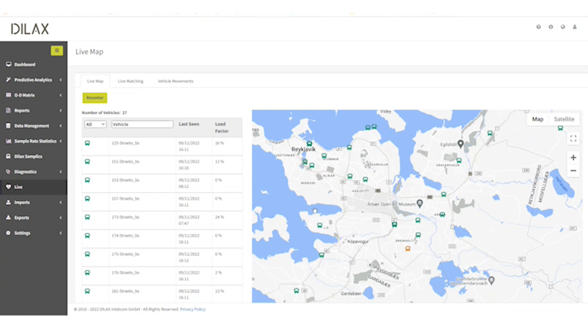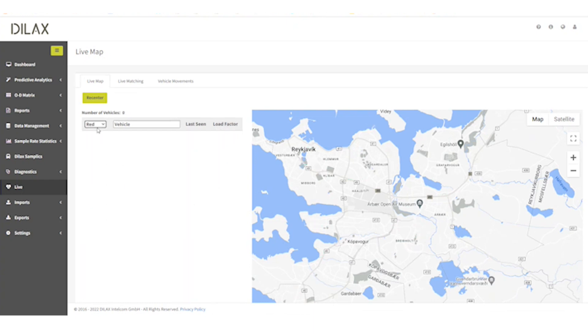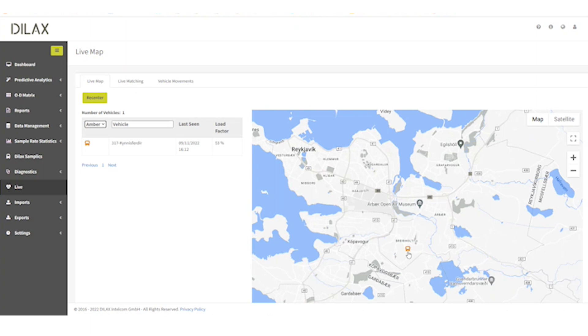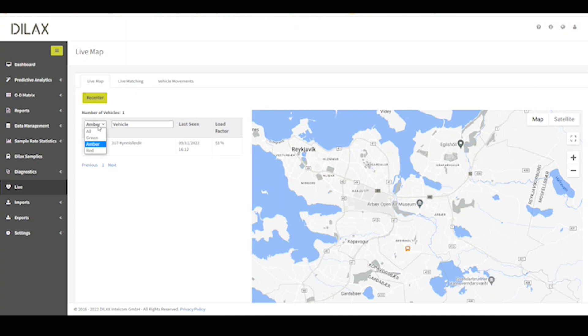If the load increases, they will turn amber and then red if they are overcrowded. The software allows you to filter per load level so you can see which vehicles tend to get overcrowded more often.